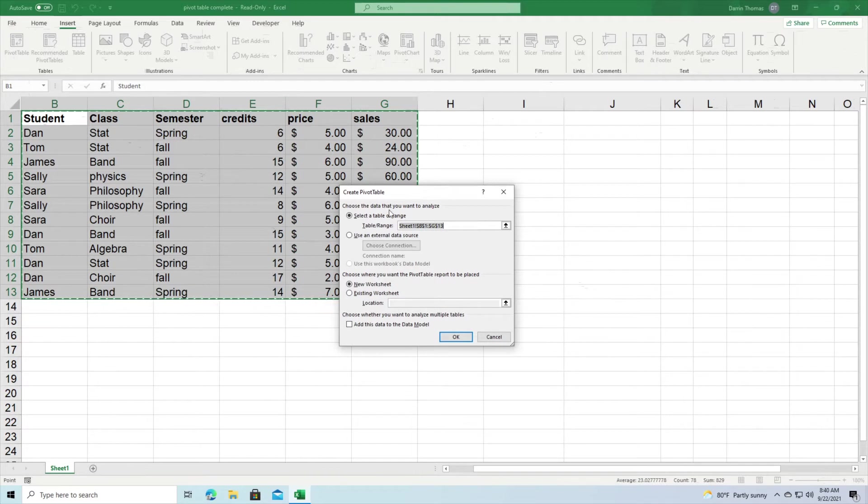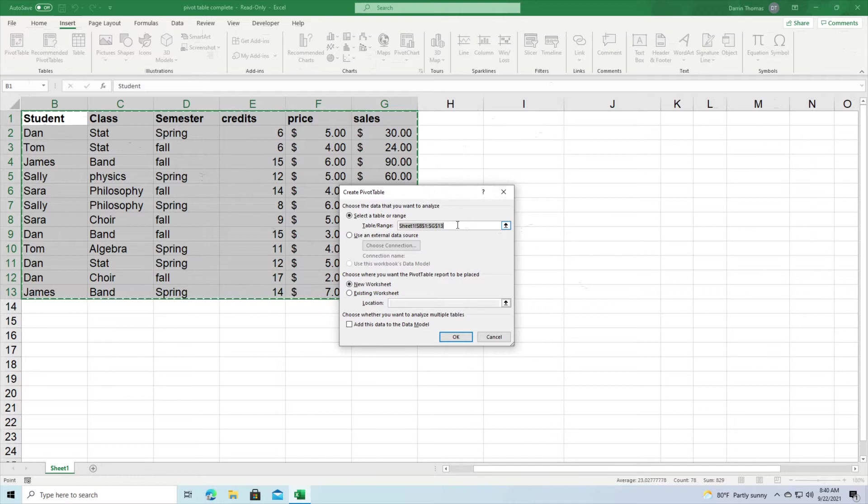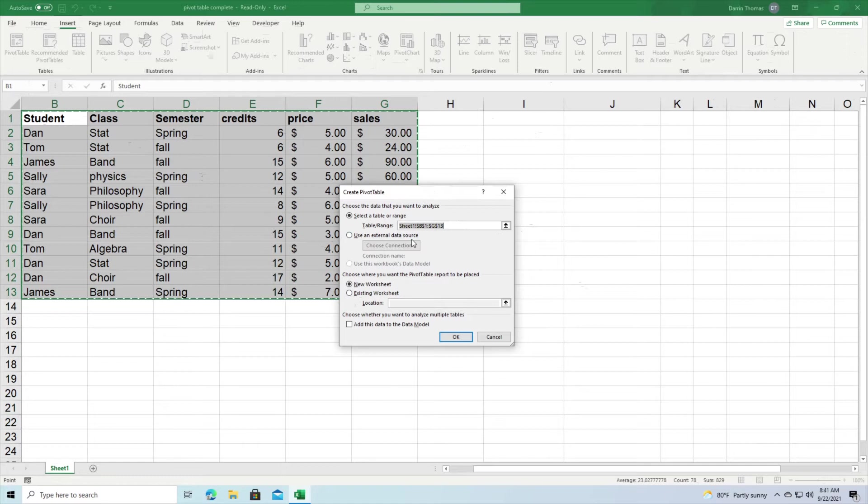Now this first little box right here, you normally don't want to change this unless you have some advanced information here, but it's telling you what data is going to be included inside the pivot table. And then down here for this next box you can click on existing worksheet. This second box is if you want to use external data which we're not going to deal with that.